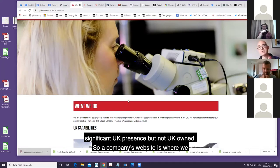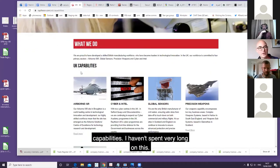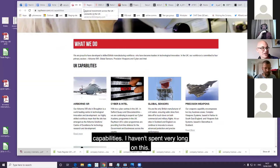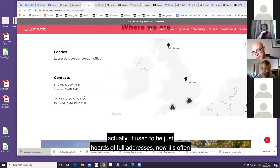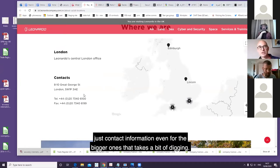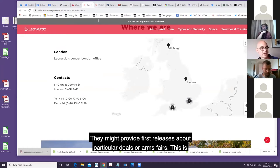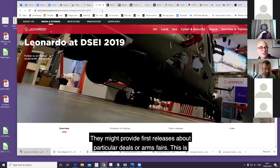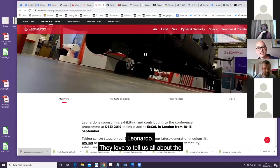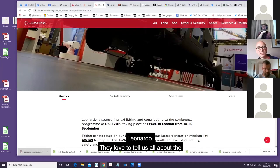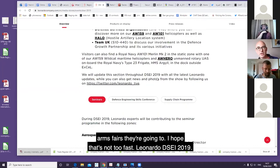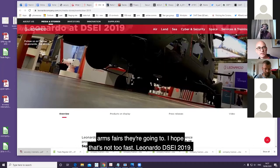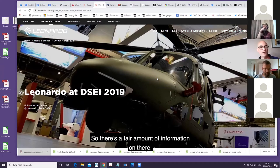A company's website is where we mostly all start. You can get a quick overview of capabilities. They might provide a list of addresses, though that's getting less common. They might provide press releases about particular deals or arms fairs. This is Leonardo - they tell us all about the arms fairs they're going to. There's a fair amount of information on there.